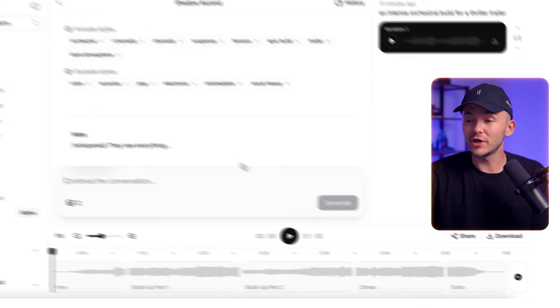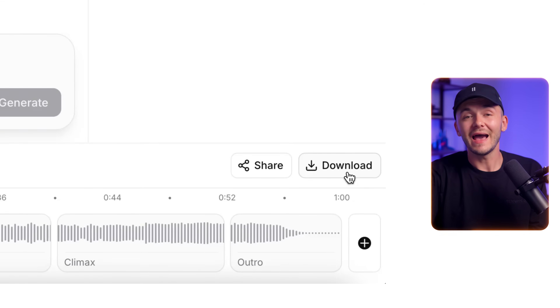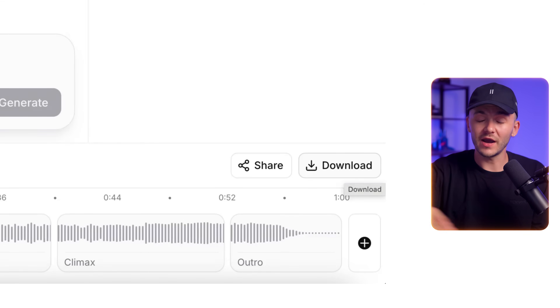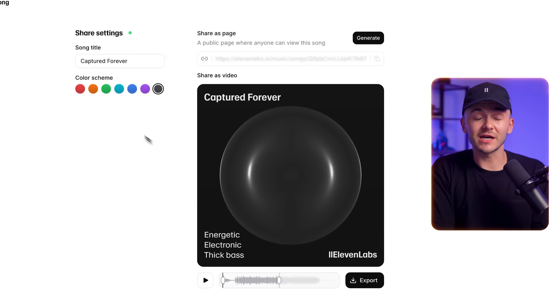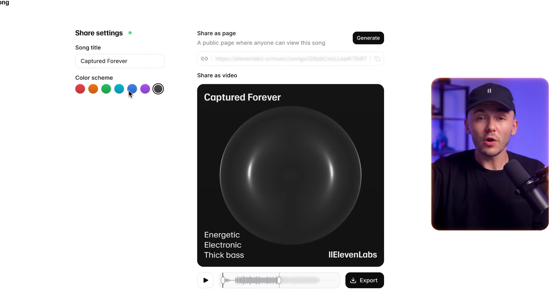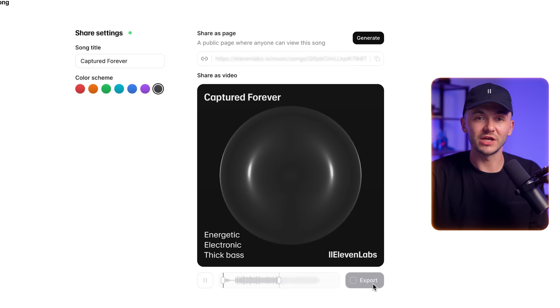Once you're happy with your AI generated music, you can click the download button and it will be saved as an .mp3 file. Or you can click the share button and generate a custom audio visualizer video ready to share on social media — you can even customize the color and simply click generate. And that's how to create songs for your content with Eleven Music.